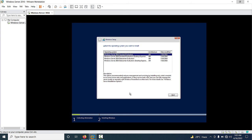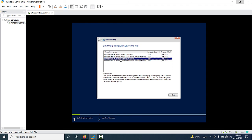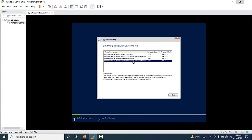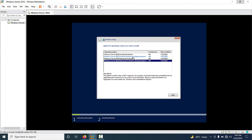You have to select which operating system you want to install. The first and third options are Core editions. If you want to install in graphical mode, select the second or fourth option because Desktop Experience is the graphical mode. I am going to select the second option — Windows Server 2016 Standard Evaluation Desktop Experience — and click Next.